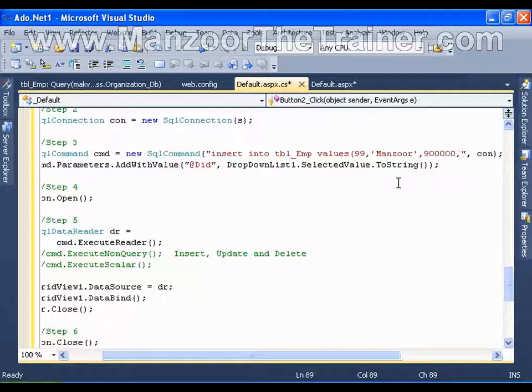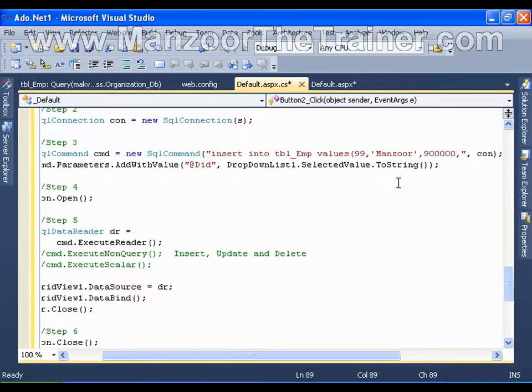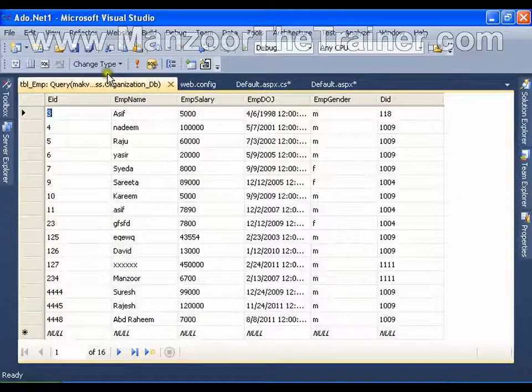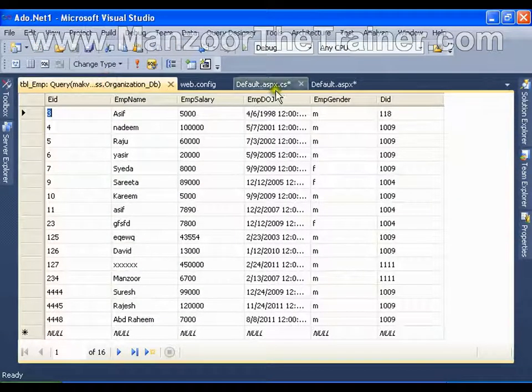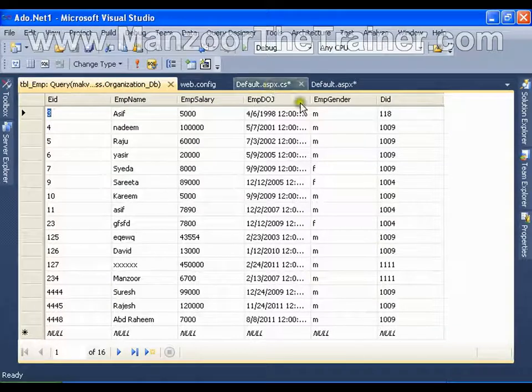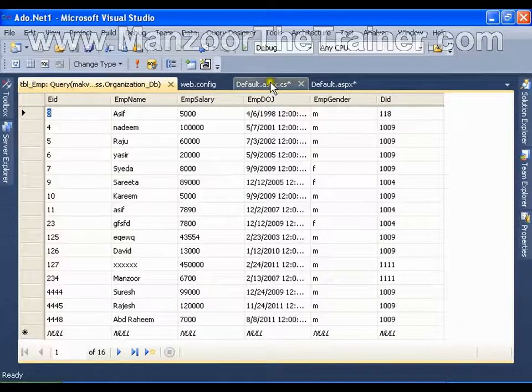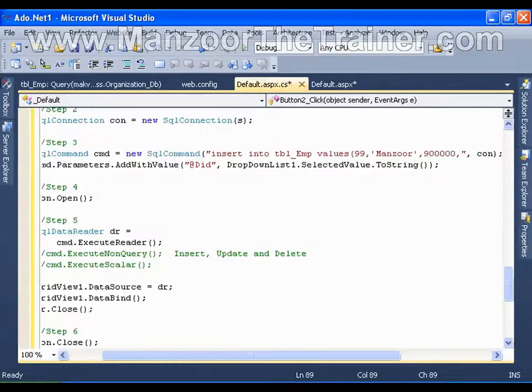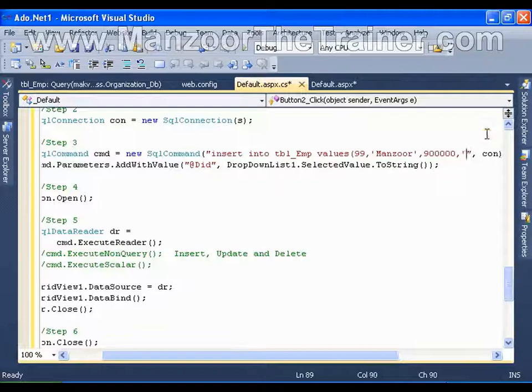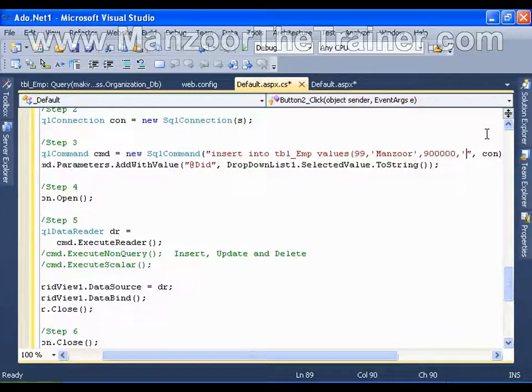Employee gender, employee date of joining. Employee date of joining, mmddyy, should use that format.